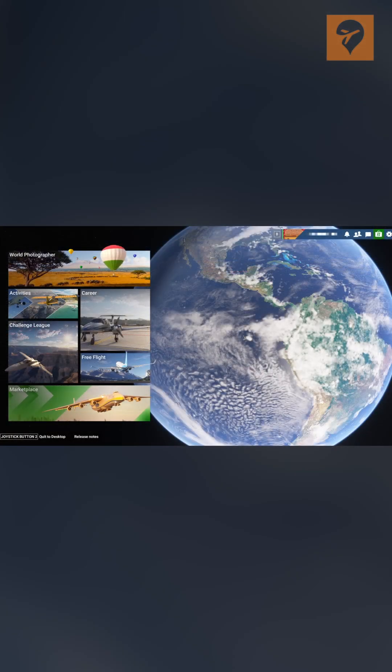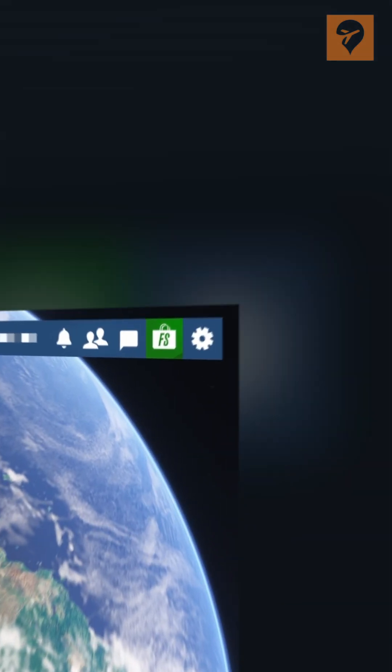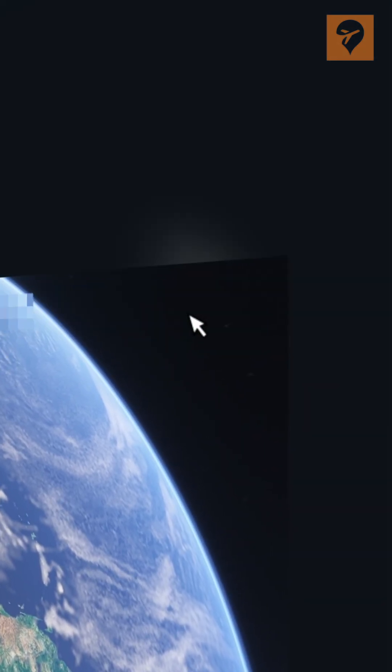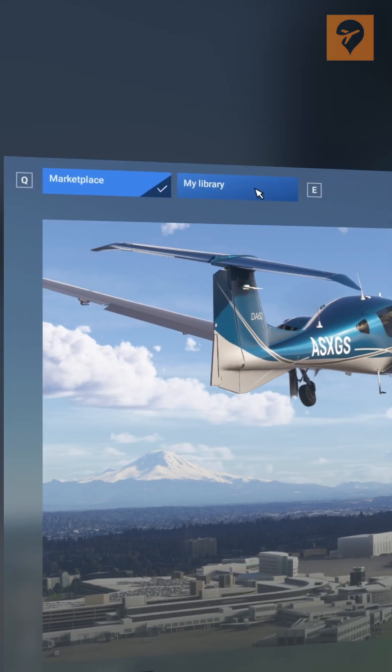To disable an asset, click on the marketplace icon on the top right. Then click on My Library.